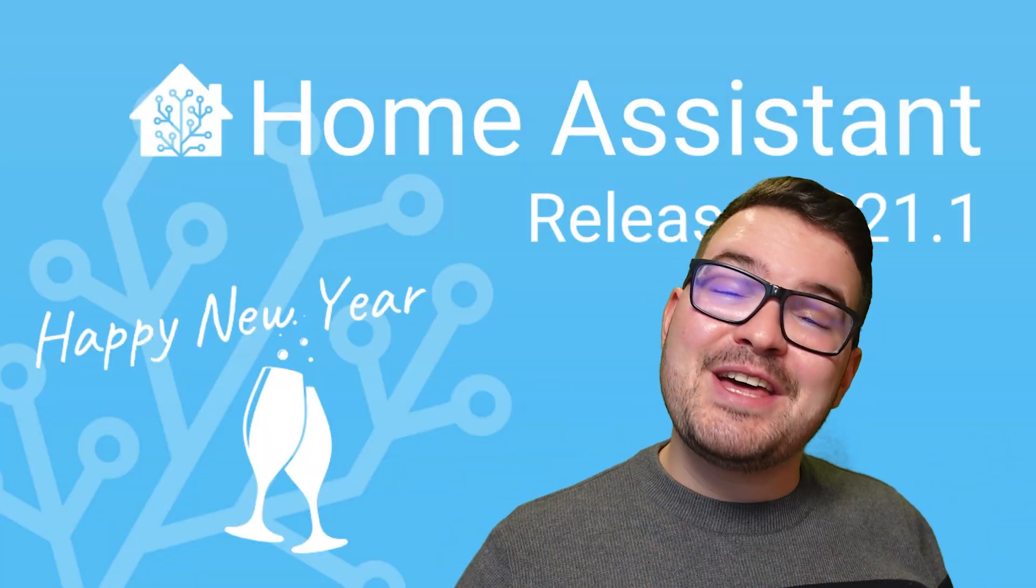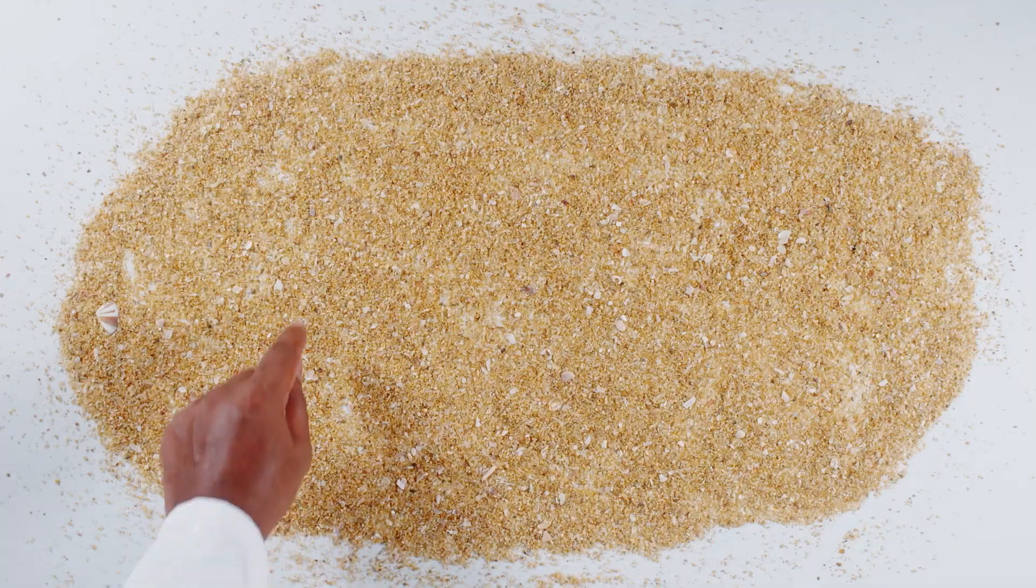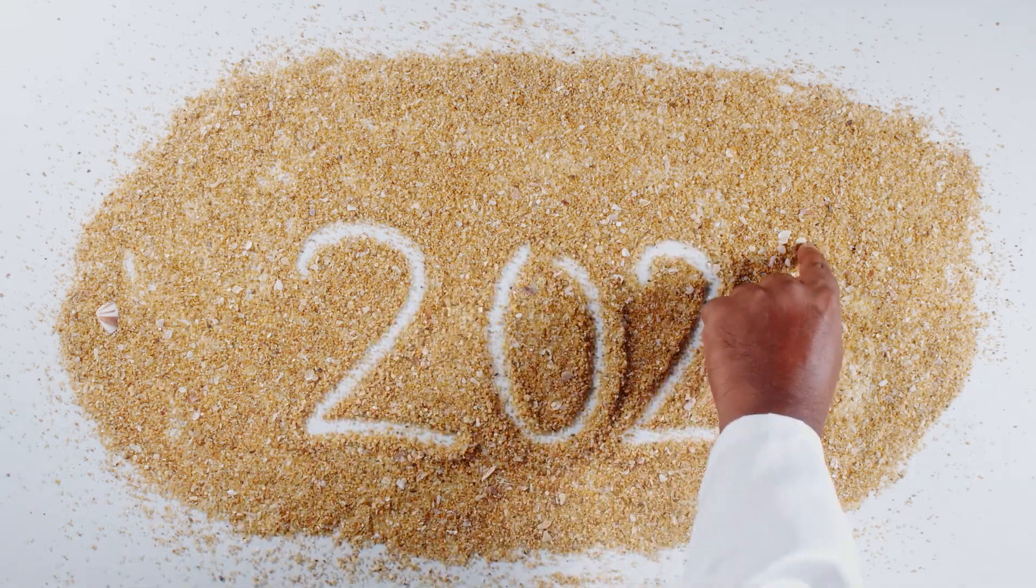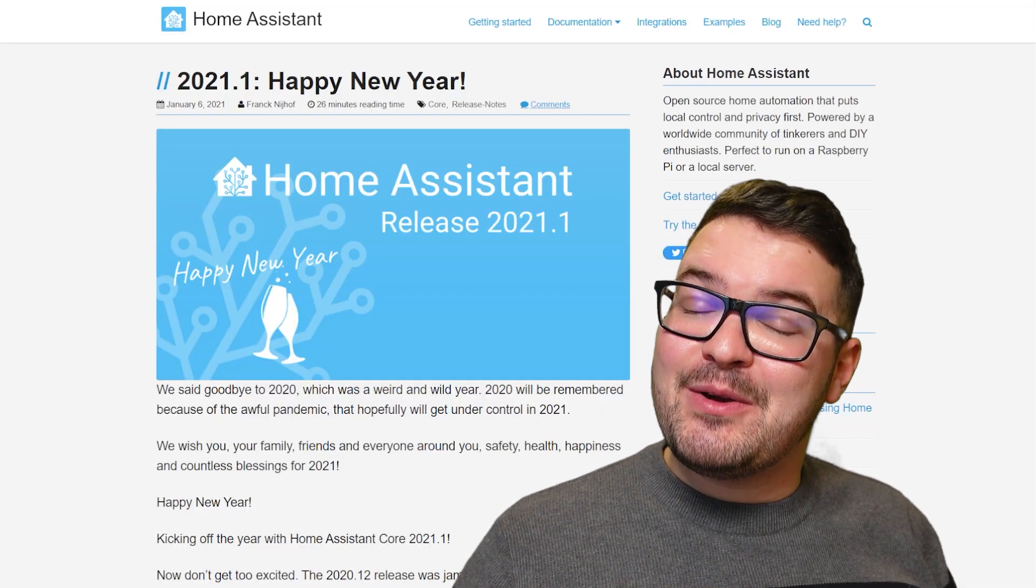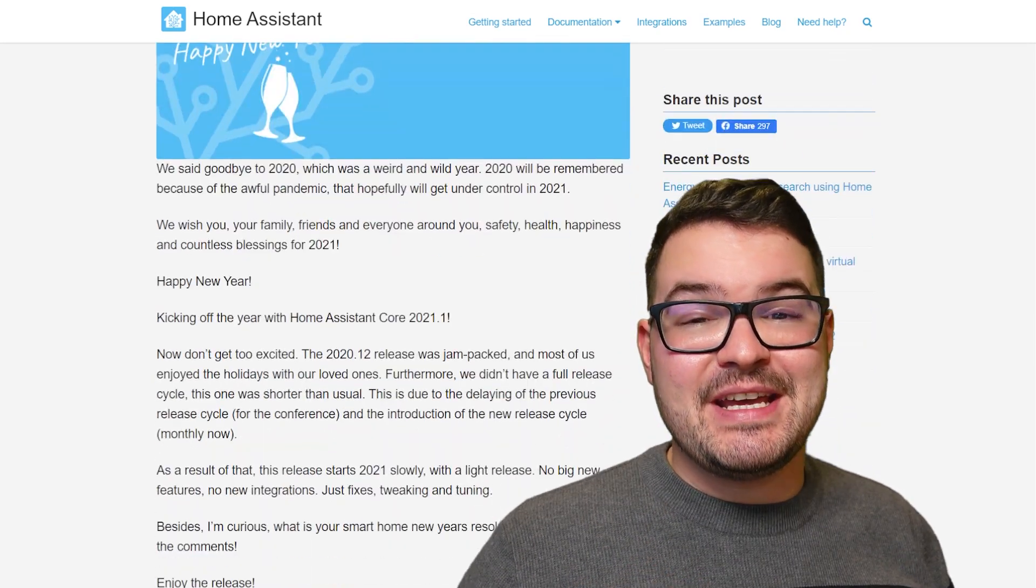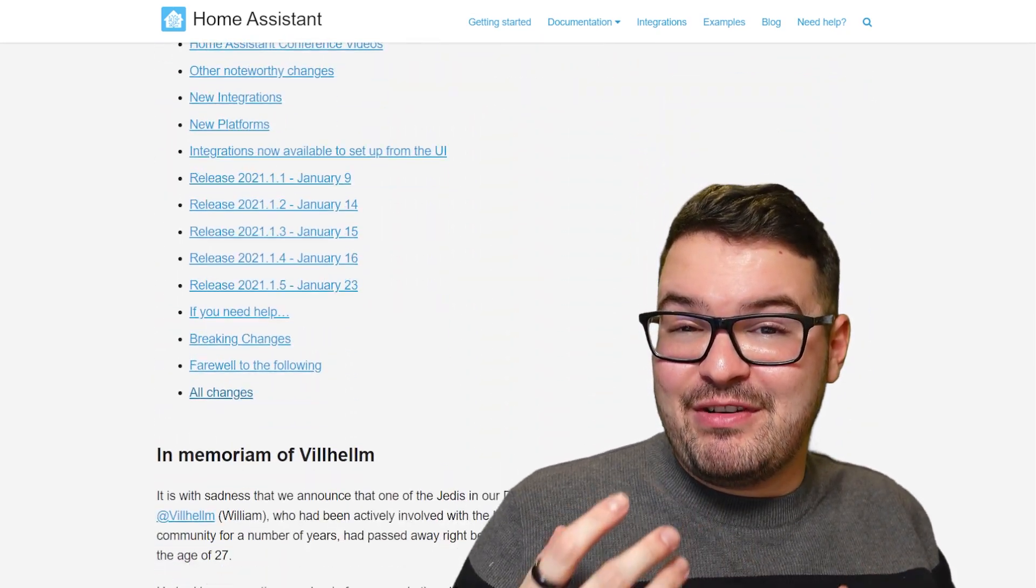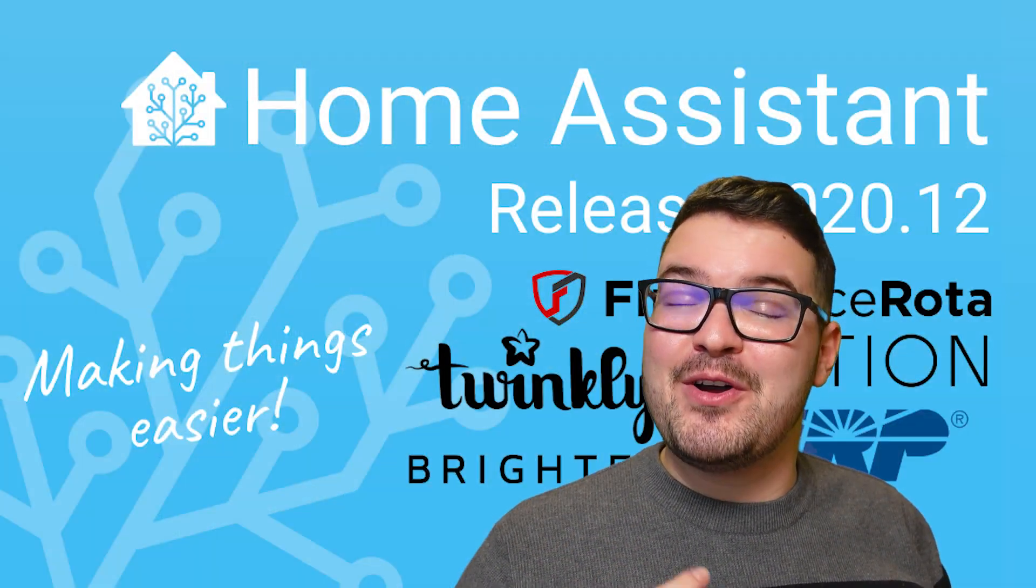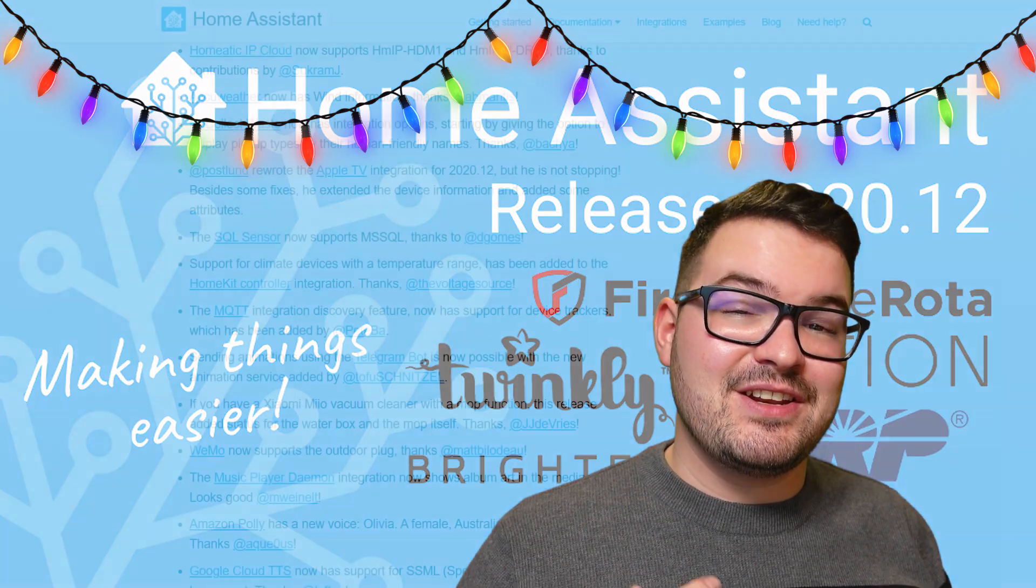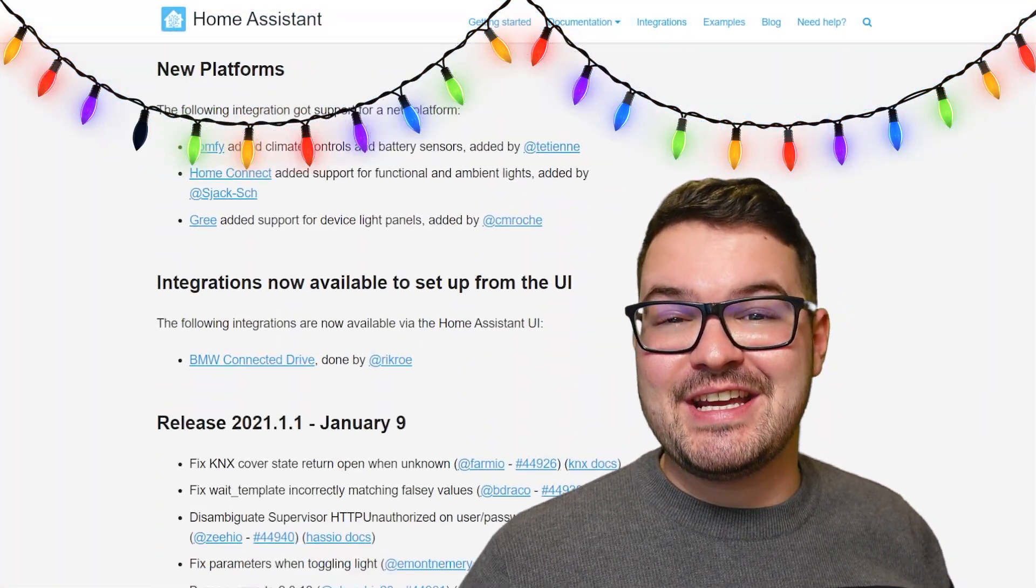Moving on then, we're going to rewind this back to the beginning of the year. And we're going to kick this off with update 2021.1. As updates go, 2021.1 was a relatively small update. And that's just due to the fact that the previous update, 2020.12, was a massive update for Home Assistant. And of course, it was the Christmas holidays.